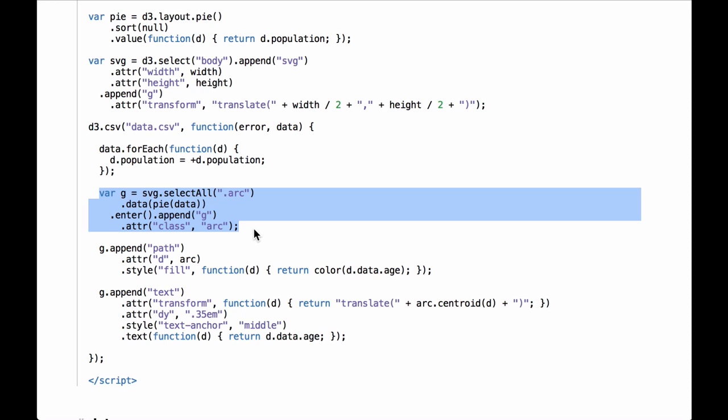The pie layout function calculates the starting and ending angles for each object based on the value, then returns an array of objects that have data on the angles and an inner array of one object containing the initial object passed in from the original data array. This new array of objects is then passed to the D3 data operator, which binds data to placeholder elements. Then we select the enter selection, merge the placeholder elements with the SVG group elements, and each new SVG group element is given the class of arc. The selection of all the SVG group elements just created is then assigned to the variable g. We will explore this further in the JavaScript console section.